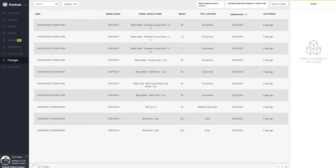In this video, we're going to go over the import packages feature within Flow Hub. As you can see, I've already selected my packages option here on the left navigation.